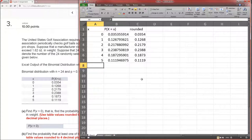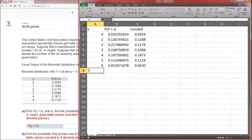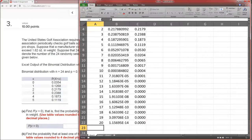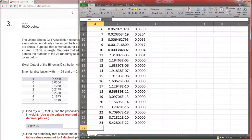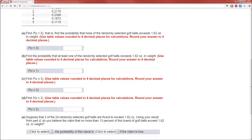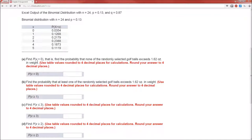If n equals 24, why are we only going up to 5? We should go all the way up to 24. Once you extend it, notice that beyond x equals 12, the probability is extremely small. Now let's do the problems. Part A: find the probability that X equals 0. Since x is the number of golf balls that are too heavy, P(X = 0) is the probability of finding no balls that are too heavy. That's given in the table as 0.0354.